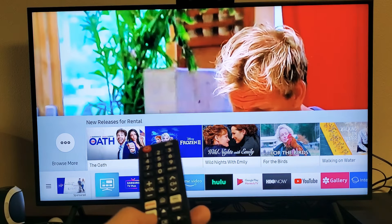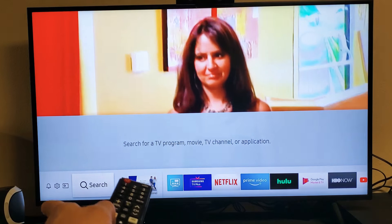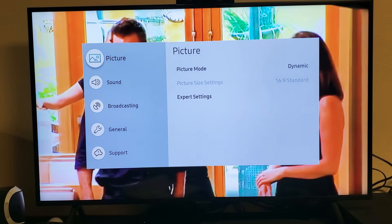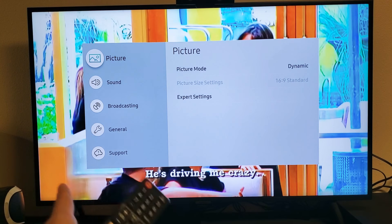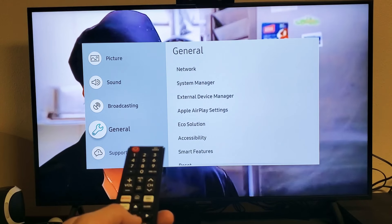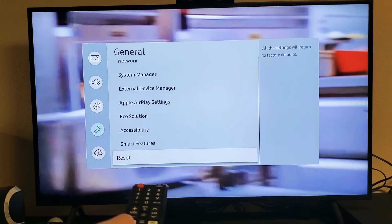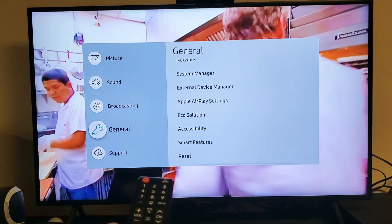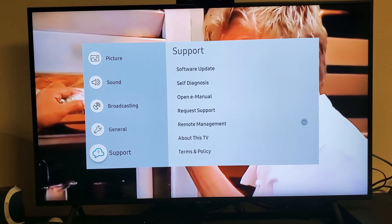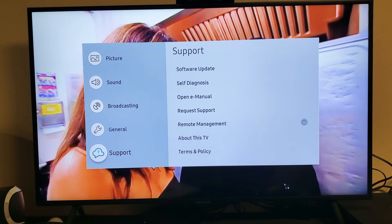Now I'll go back into Settings — left all the way to the Settings icon, click Enter, and now you can see broadcasting is no longer grayed out. If I go down to General and move right, Reset is no longer grayed out. Going down to Support, Software Update and Self Diagnosis are no longer grayed out either. Pretty simple — good luck!